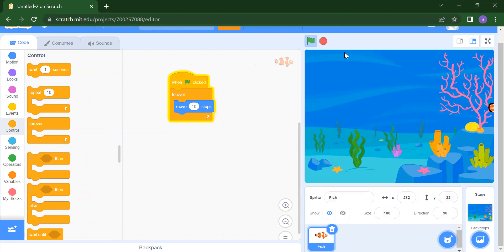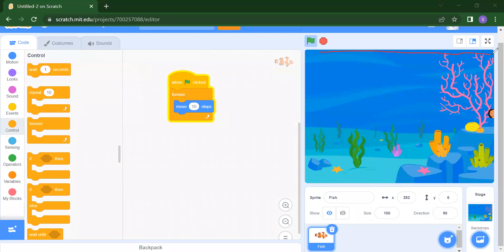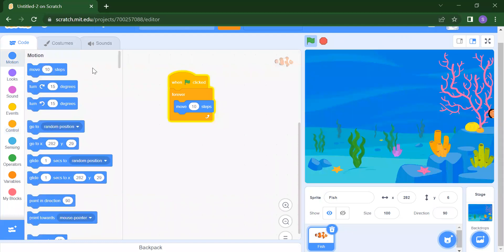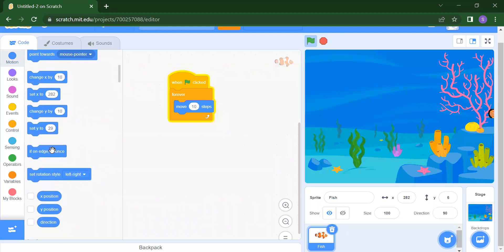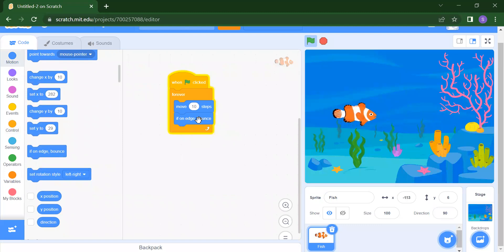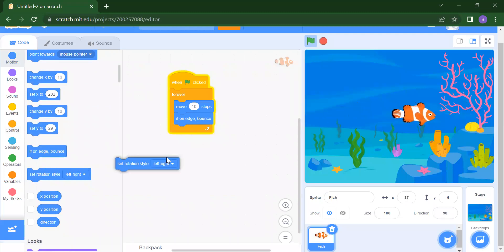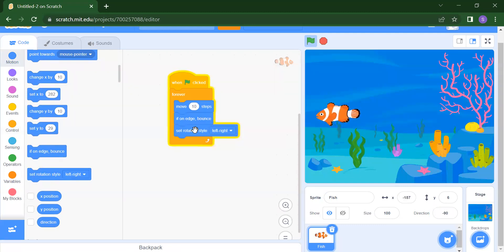Now if you click the flag, your fish will move, but it goes outside the stage area. In Scratch, this is called boundaries or edges. If you want the fish to return back, we need to add the edge block. In Motion, scroll down to find the 'if on edge, bounce' block. Add it, but notice the fish flips upside down. To fix this, set the rotation style so the fish moves perfectly.